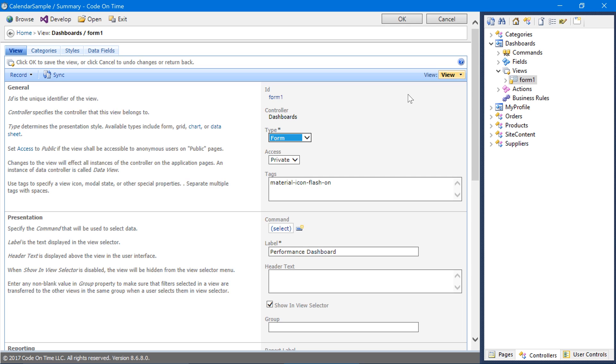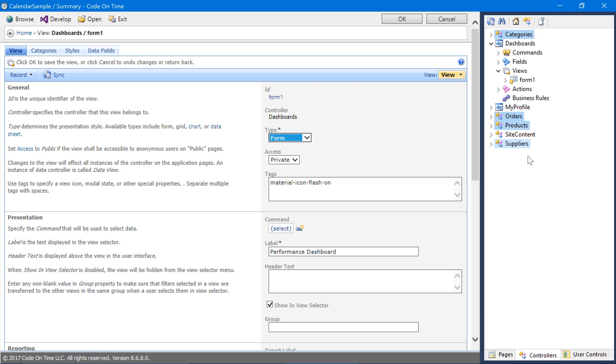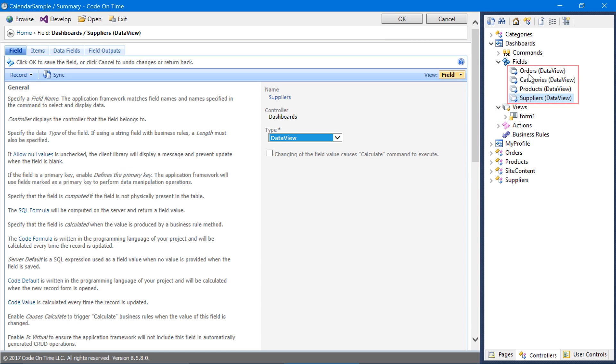Next, let's add a few DataView fields to this form. Select Orders, Categories, Products, and Suppliers. Copy these controllers and paste it onto the Dashboards controller. This will create a set of DataView fields. Next, let's bind these fields to our Form1 view. Select all the fields and drop it onto the form.